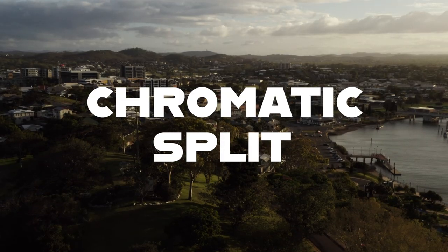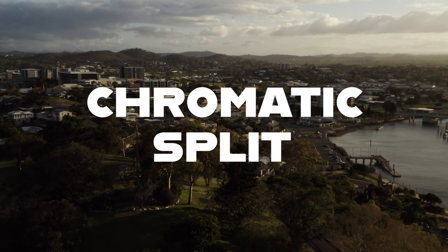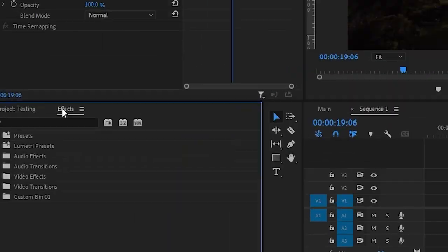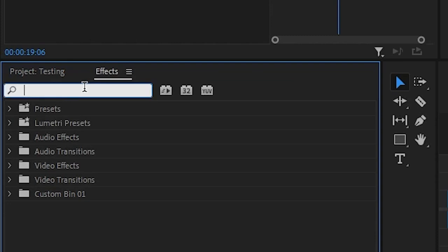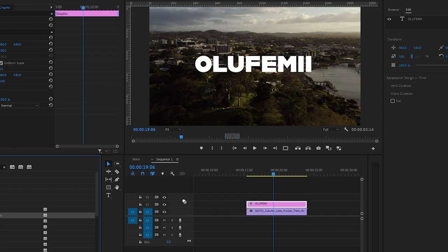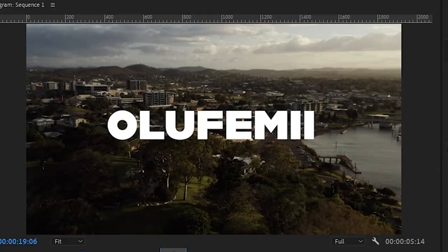This first effect that we're going to work on is called the chromatic split. After you type out your text, go over to effects, then search for the VR chromatic aberrations effect, then drag it onto your clip.